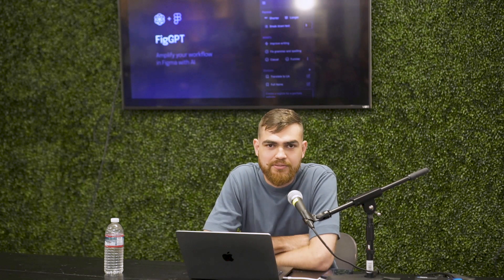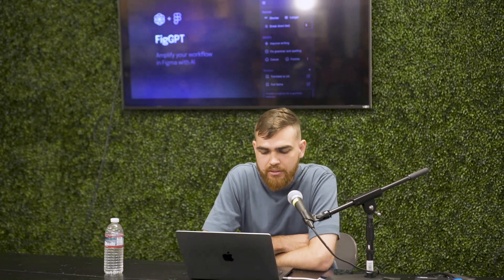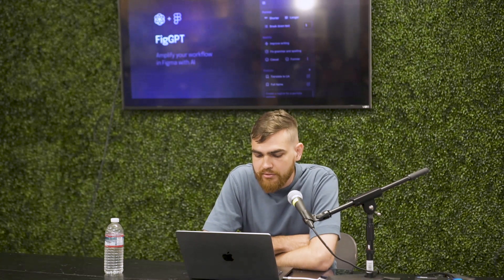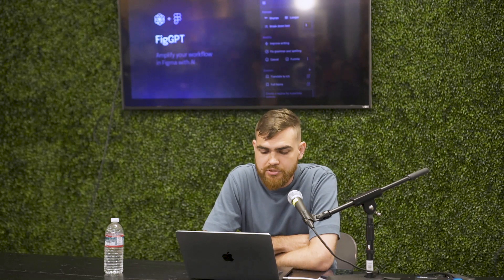My name is Alex, I'm a product designer, and in my free time I enjoy creating different resources for the design community. And today I'd like to present you my pet project, which is called FigGPT.